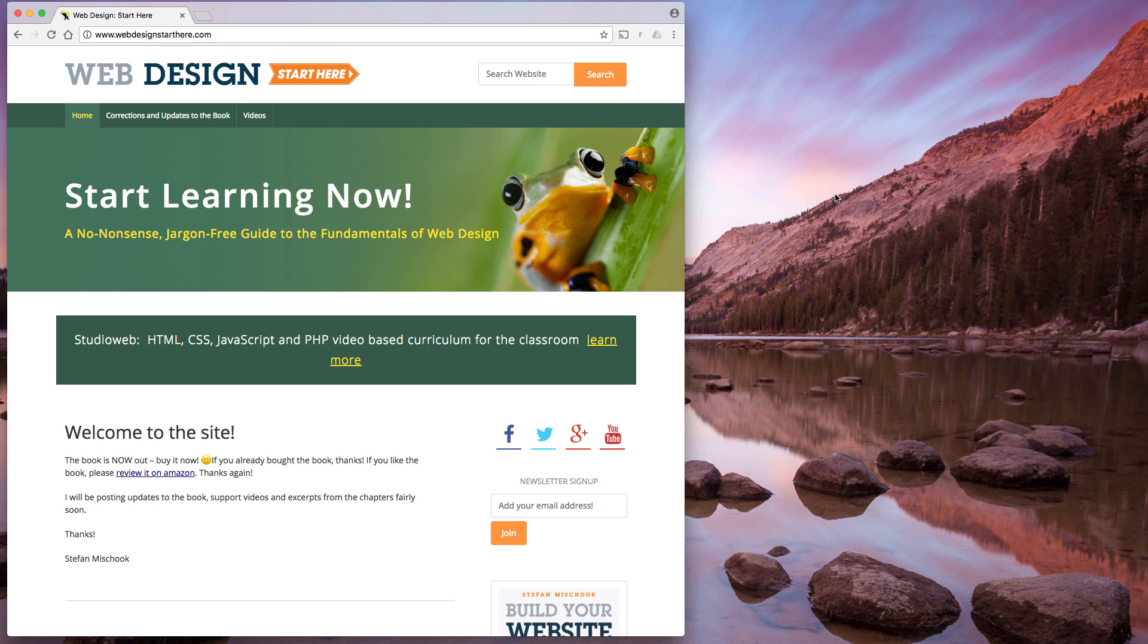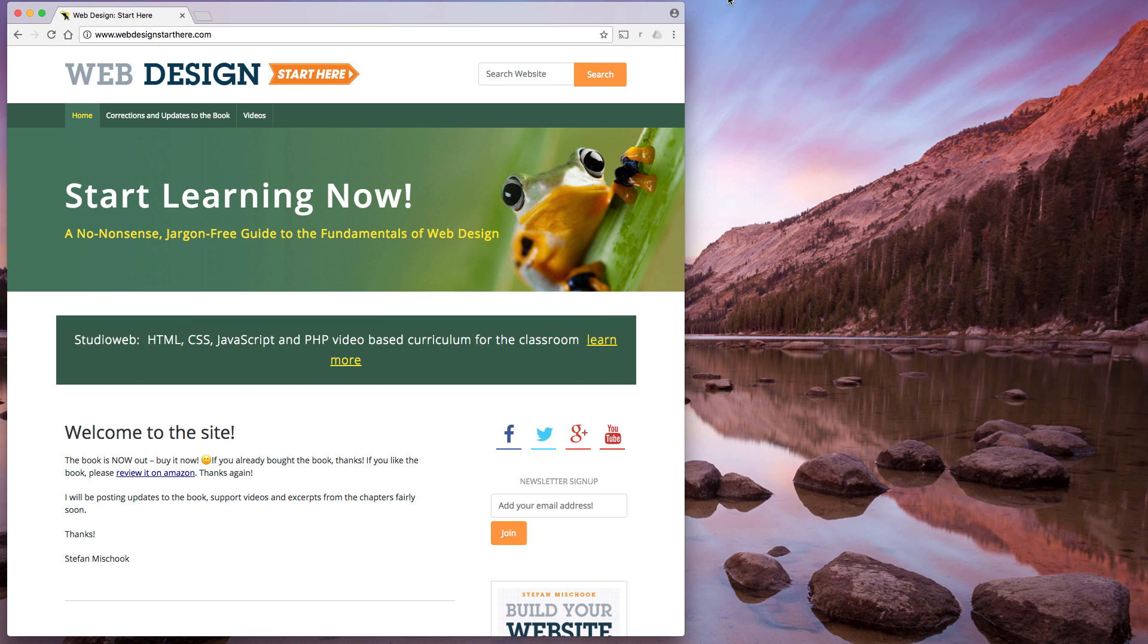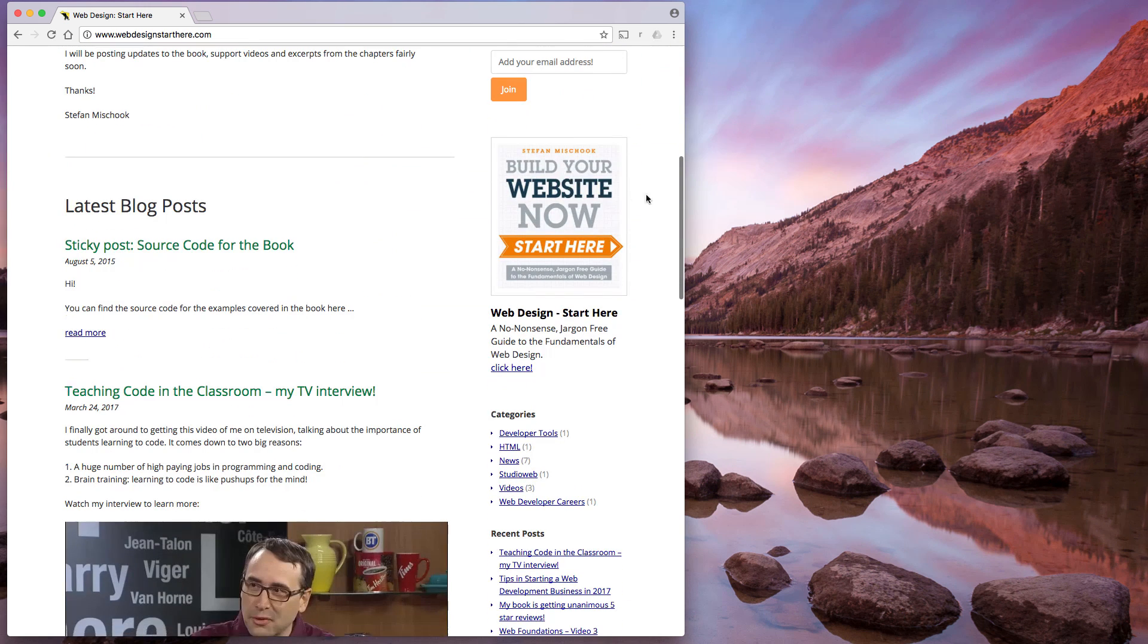One of the things we look for in modern day websites is websites should be responsive many of the times. So what's a responsive site? A responsive site is a site that simply responds to the size of the web browser, the size of the screen. So here is a website for my book, Build Your Website Now.